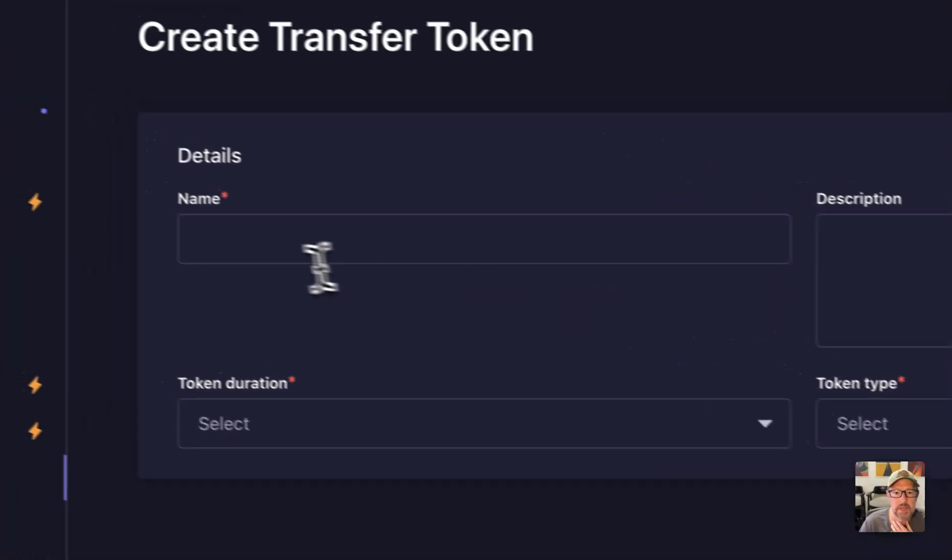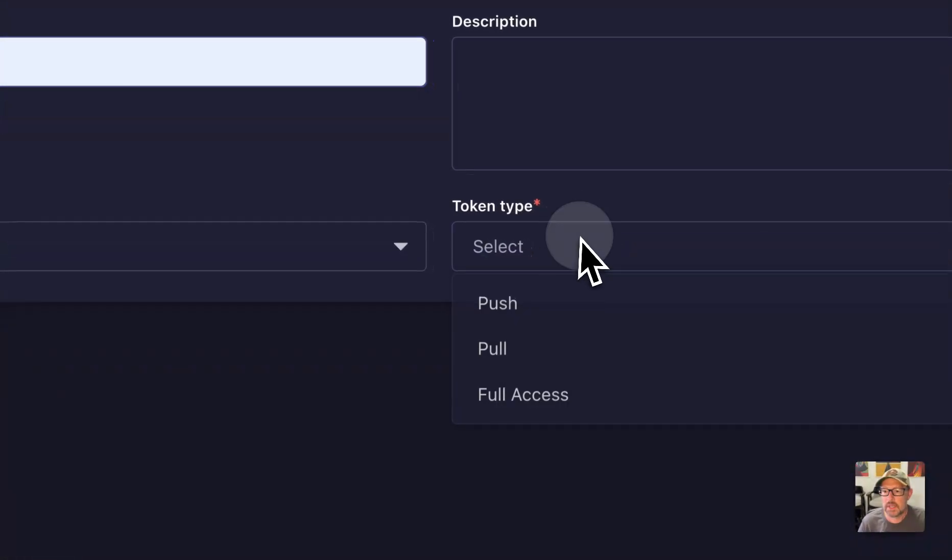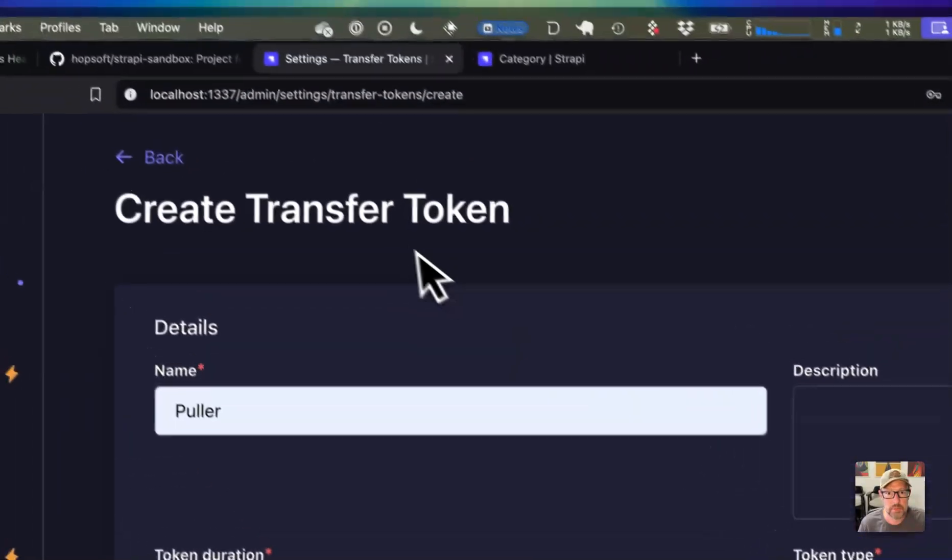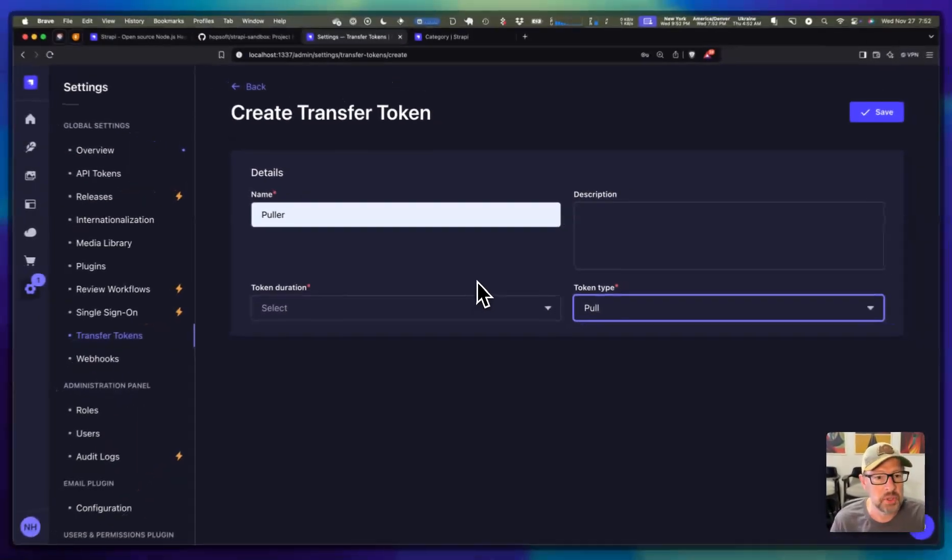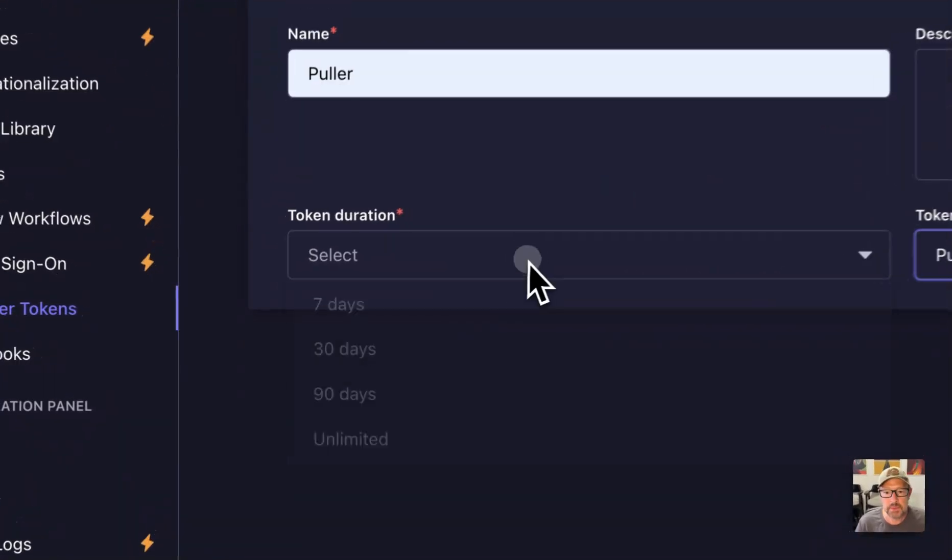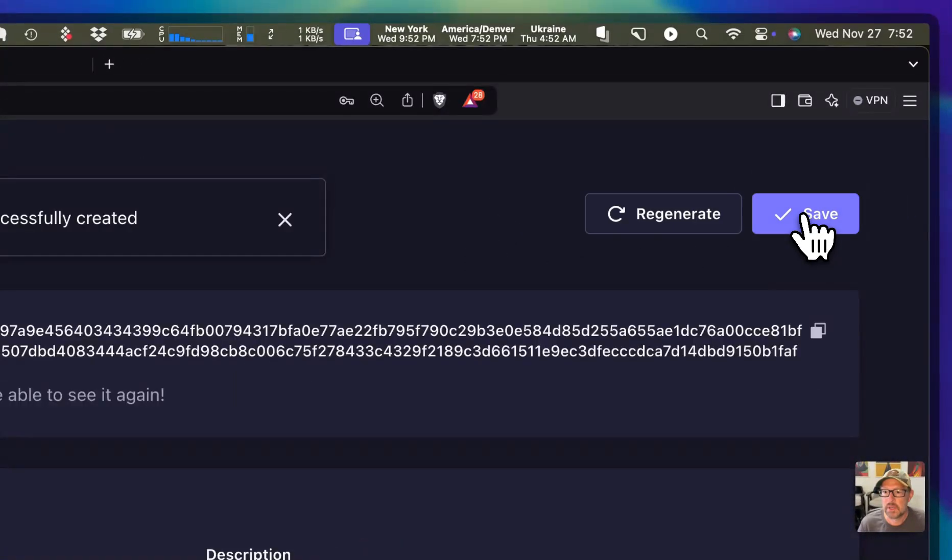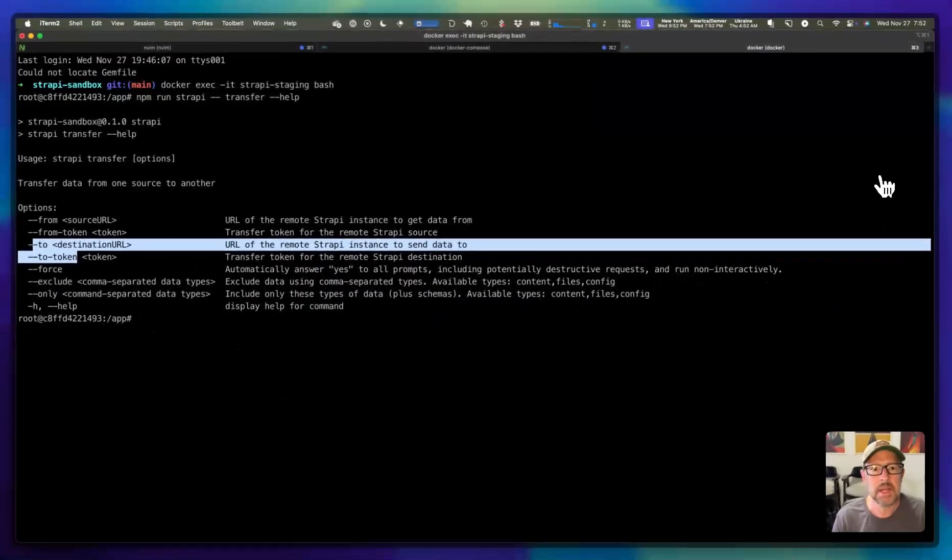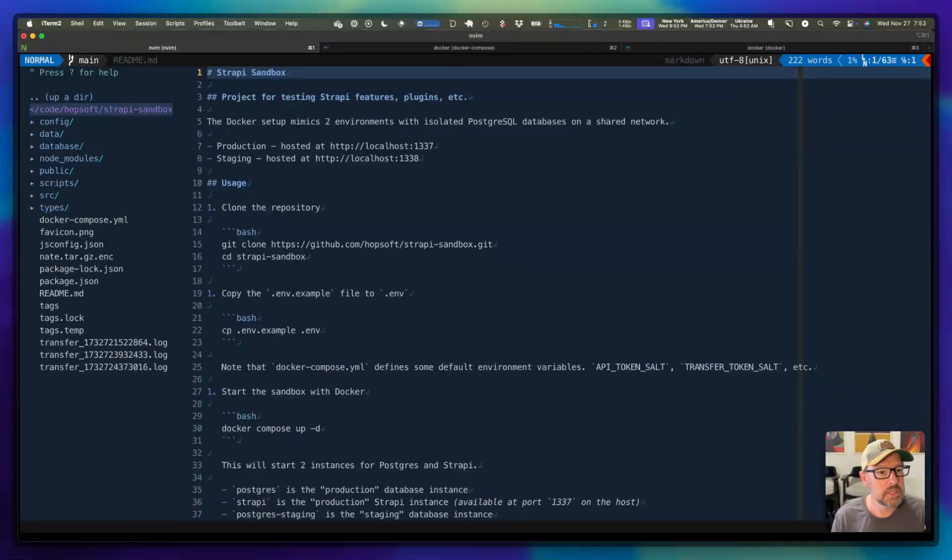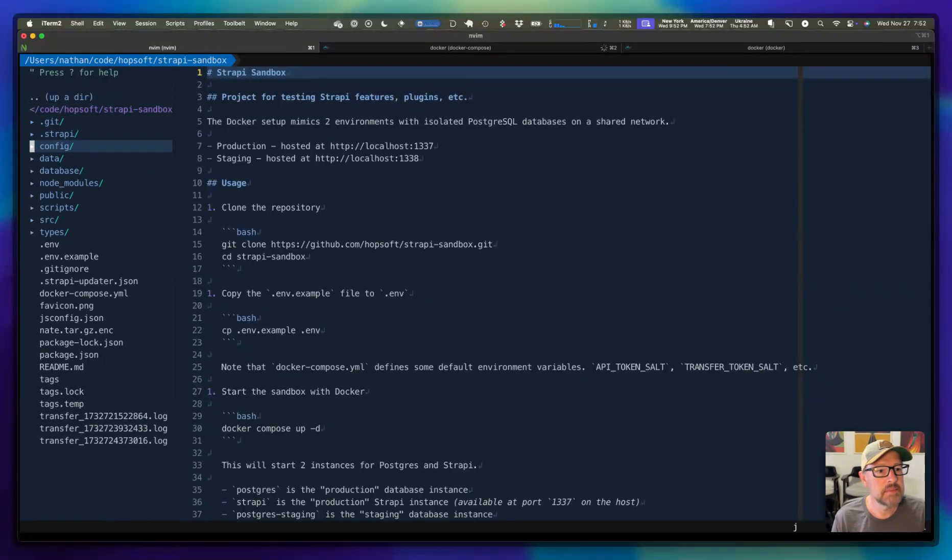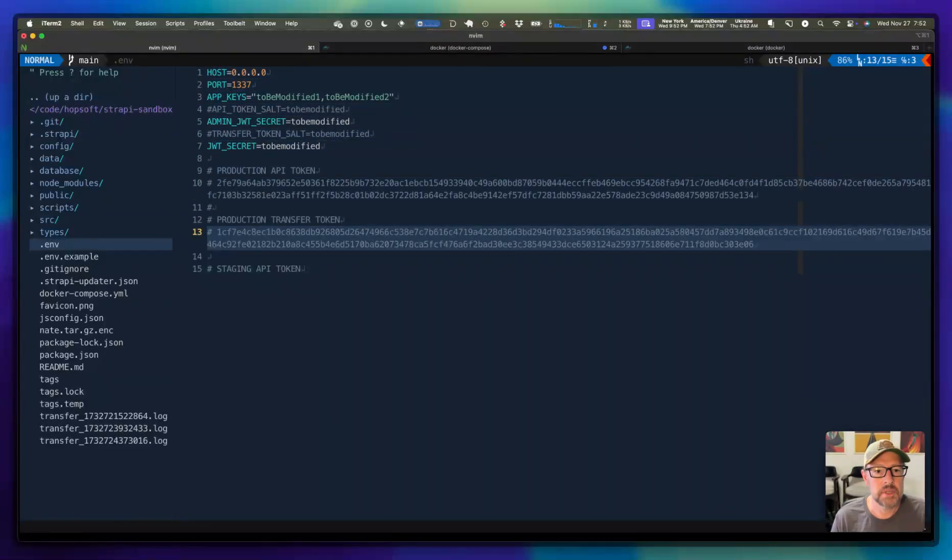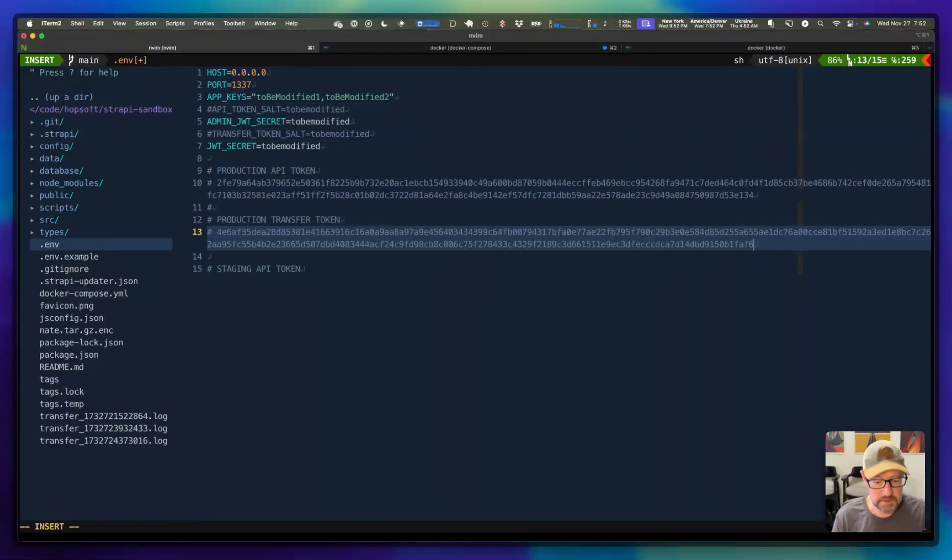We have to set an expiration. I'll just give this unlimited. We'll save that. And I'm going to copy that value. Then back over here on my .env file, I've got a couple little hints in here. And we are going to use this transfer token there. So I'm just going to save that temporary token.